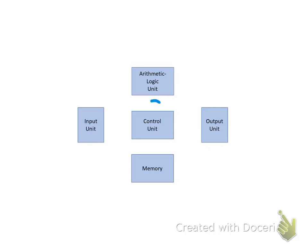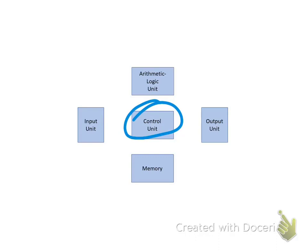The Control Unit directs the operation of all the other units by providing timing and control signals. In a sense, the Control Unit is like the conductor of an orchestra, who is responsible for keeping each of the orchestra members in proper synchronization.